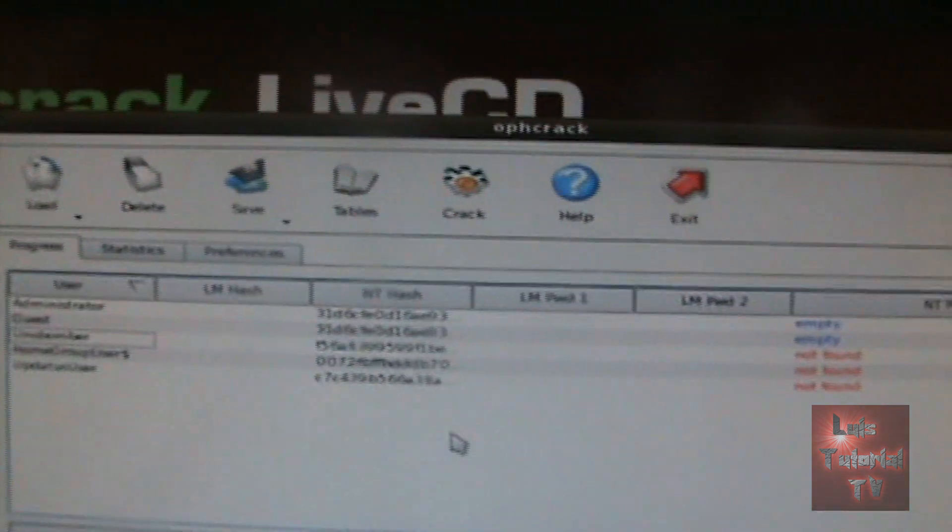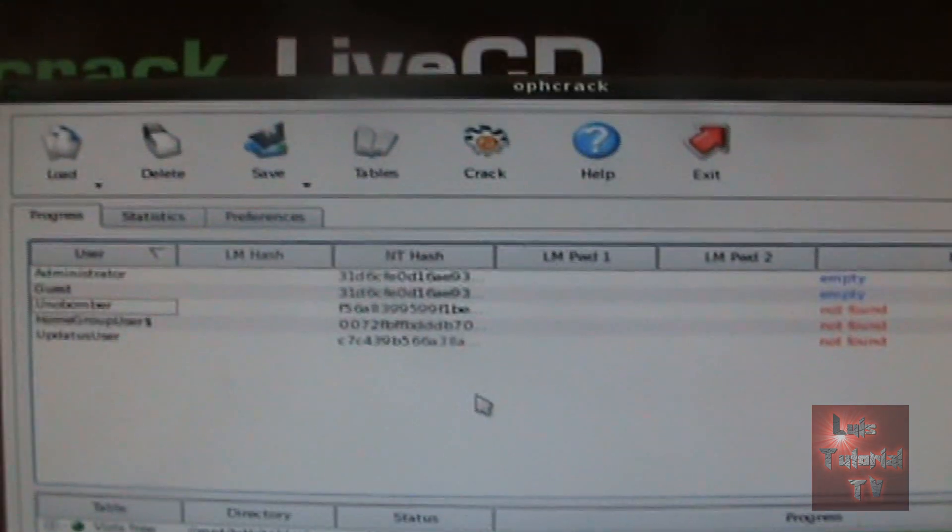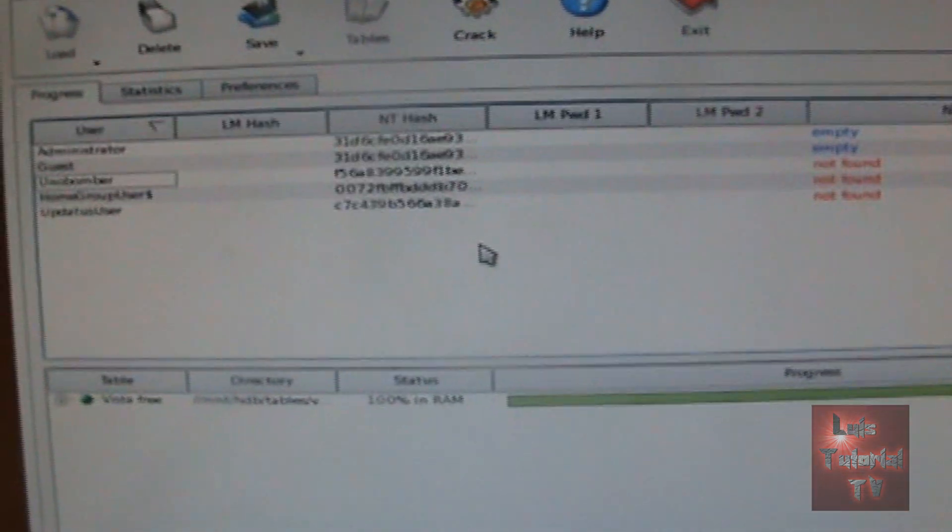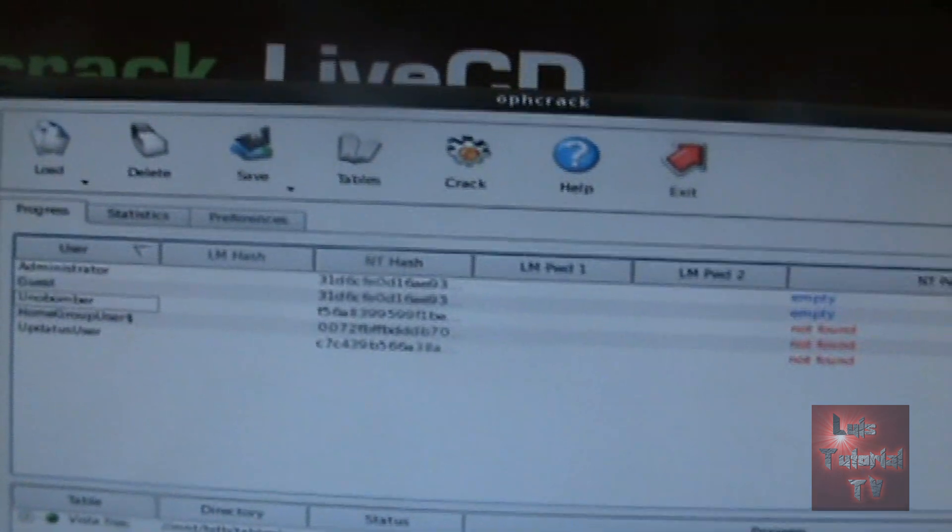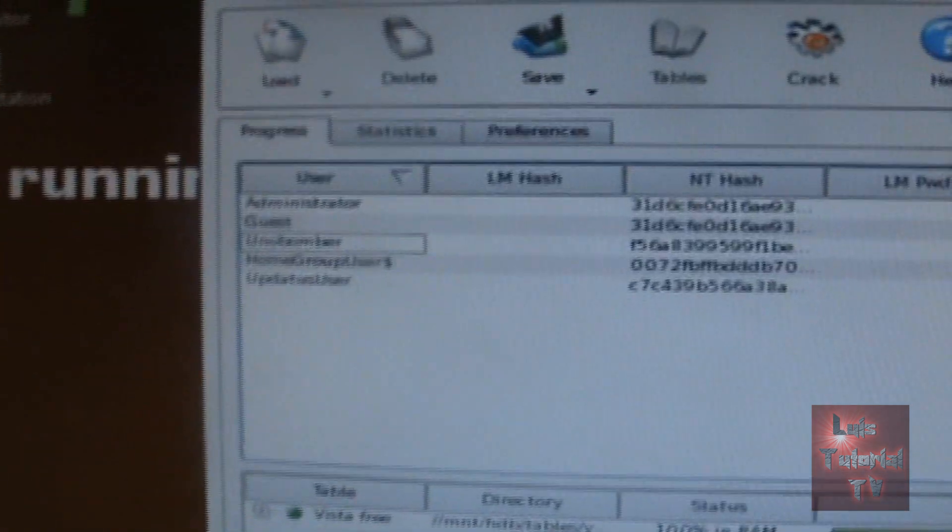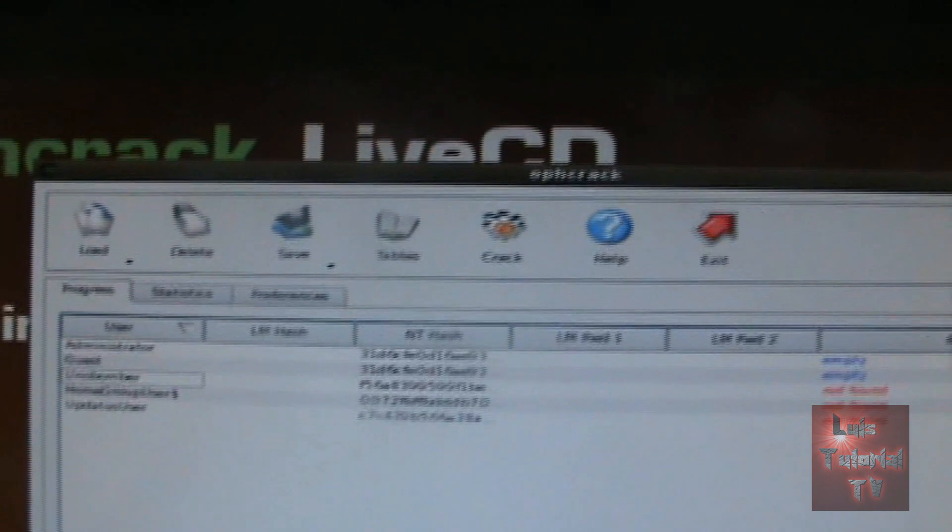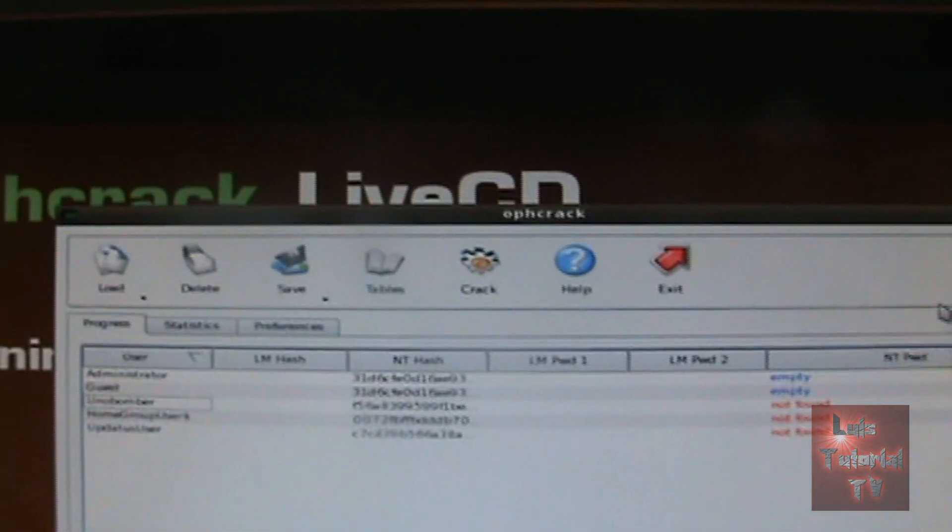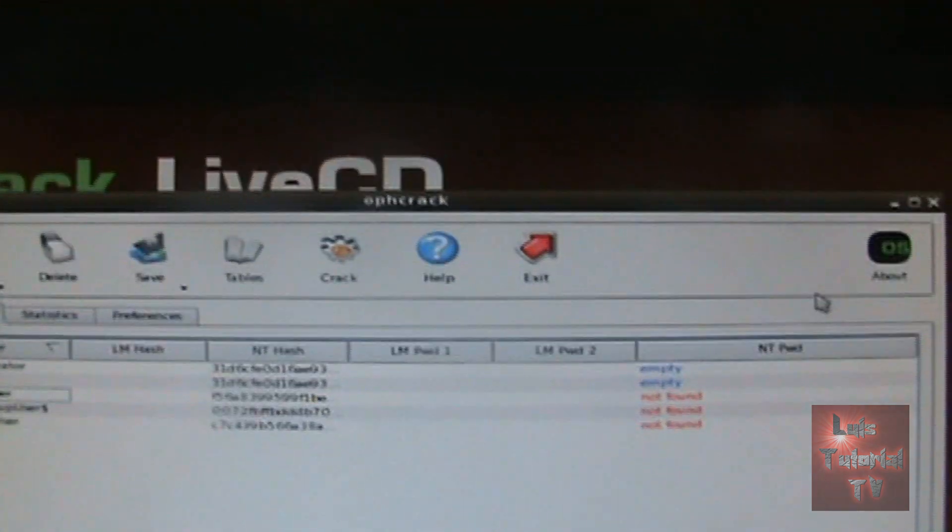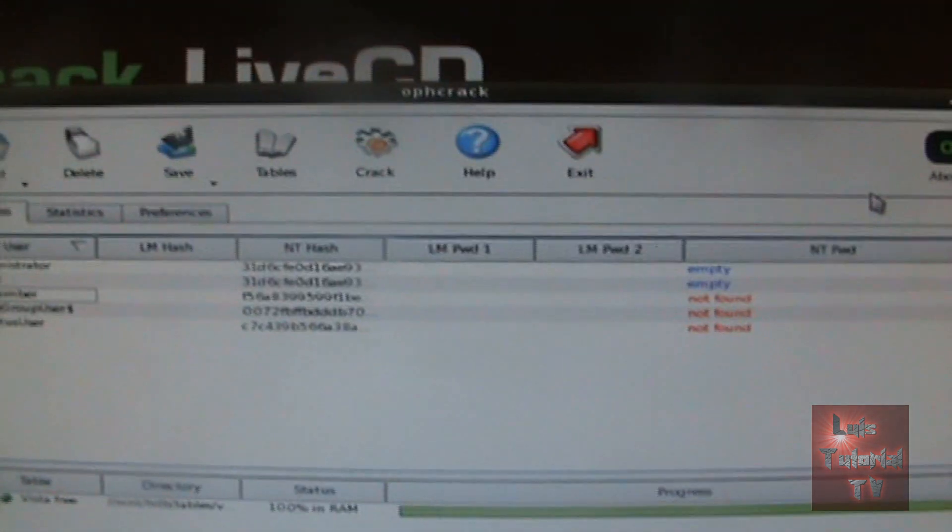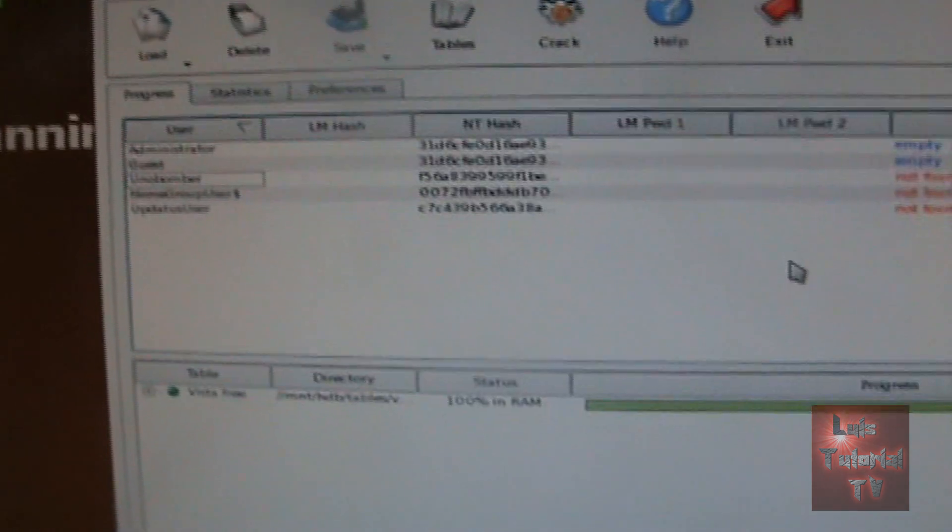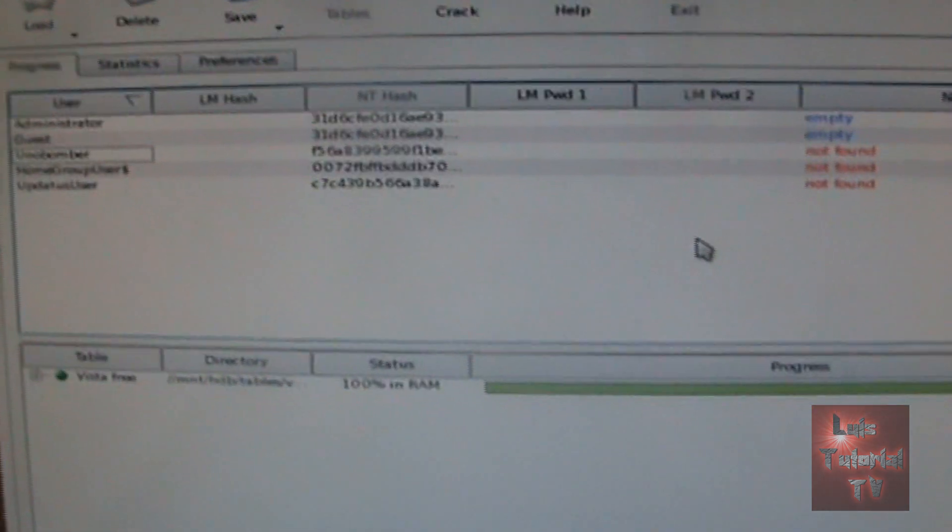Like I said, it works for XP, Vista, and Seven. If you want to crack a Windows XP machine, download the XP live CD. The one we're using right now is only for Vista and Windows 7, but the Windows XP live CD works the same exact way.